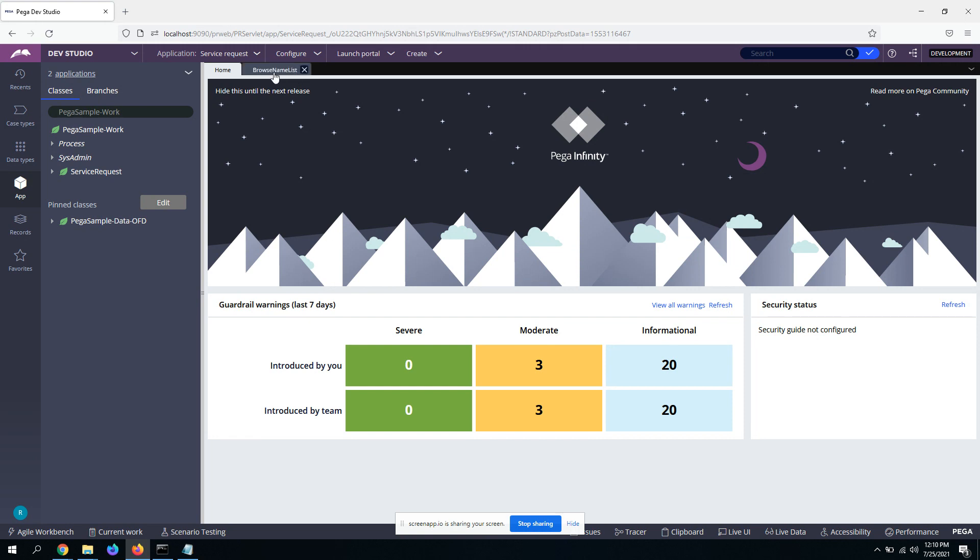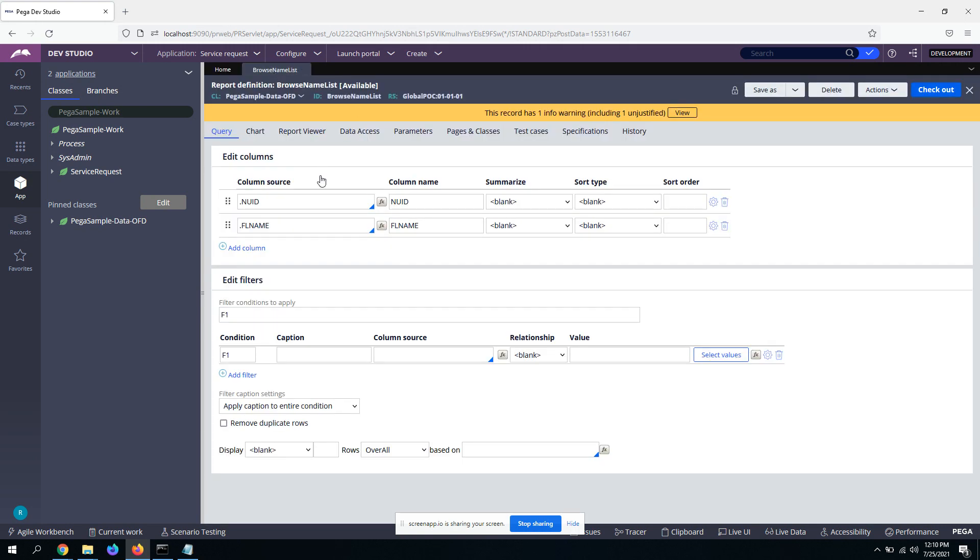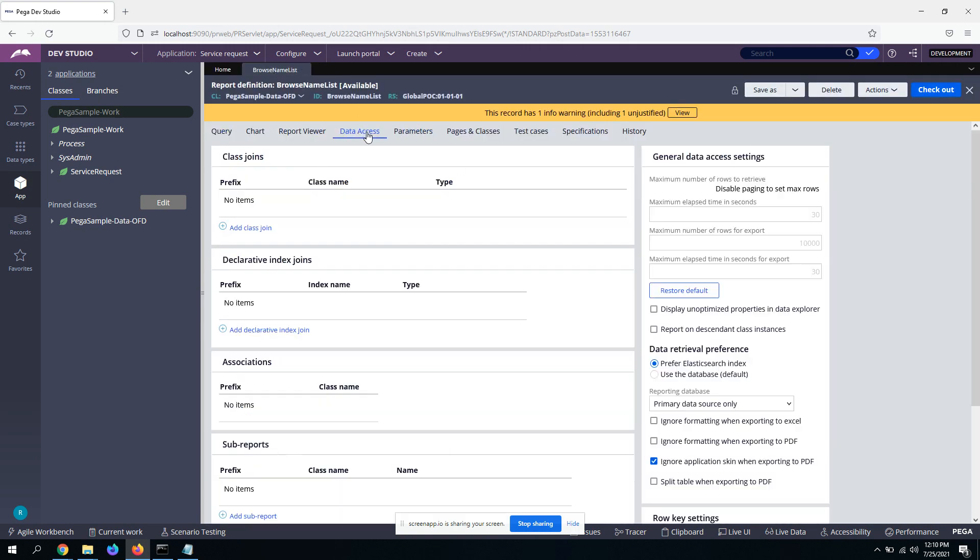So firstly, this is the report definition on the data access tab. This is the option that Pega has given from I think from 8.x onwards. I'm not sure if it was available in 7.4, but I started seeing it from 8.x version onwards. So this is the radio button that you select for indexing elastic files.